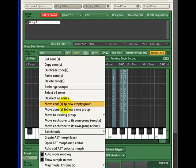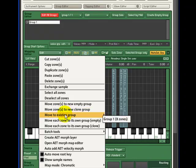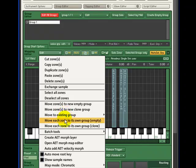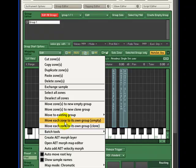Move zone to new group creates a new group with all the default settings and parameters. Move zone to a clone group will copy all of the settings and insert effects from the group you're copying from to the new group. Move to an existing group will list all groups available for you to copy to. Move each to its own empty group would move a group of selected zones into its own group. And move each zone to its own group clone would copy any effect and parameter to the new group for the zones. Let's now move zone to new group.